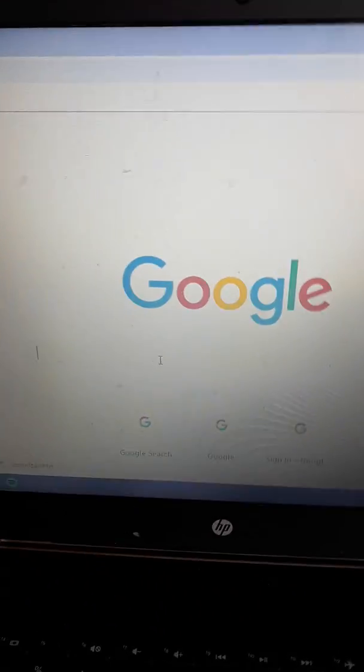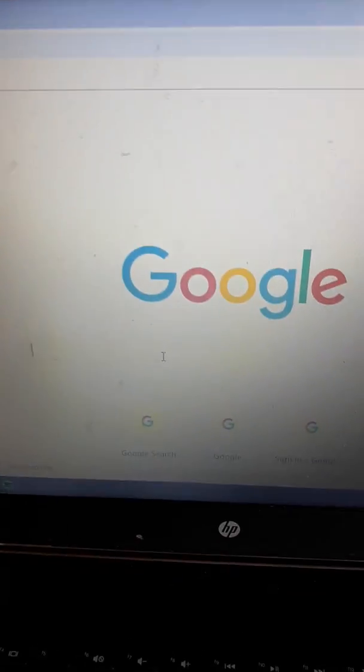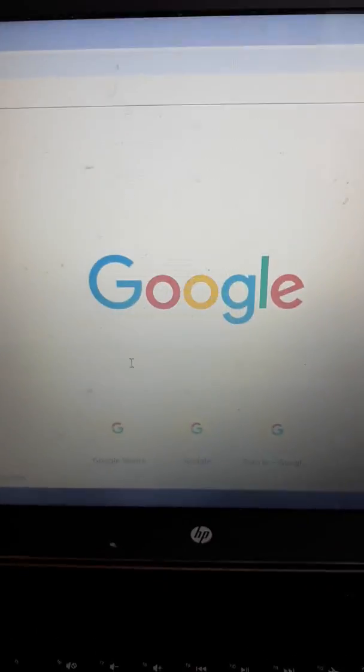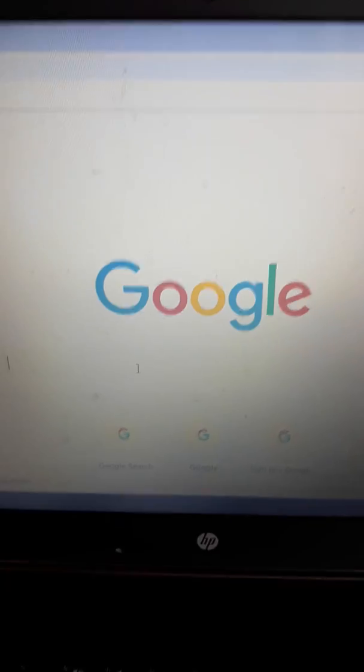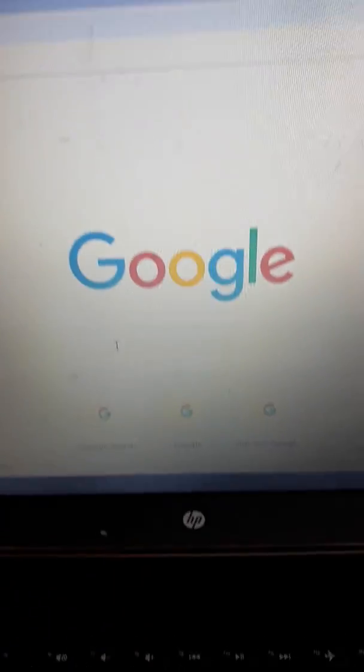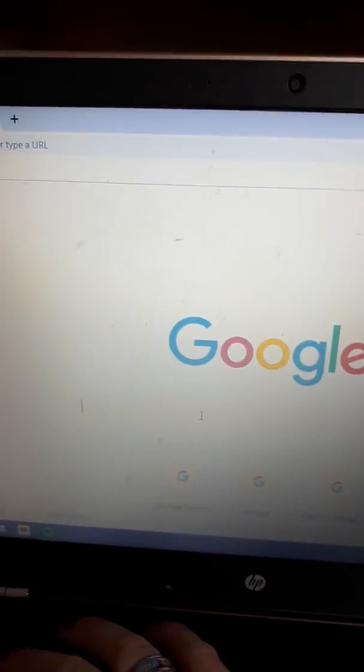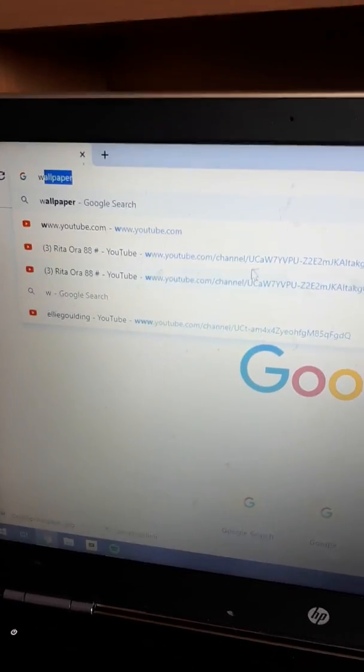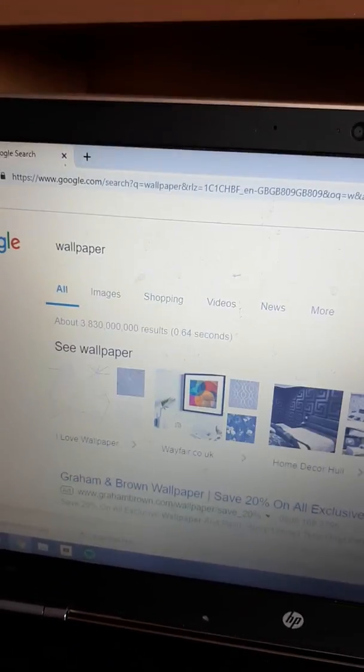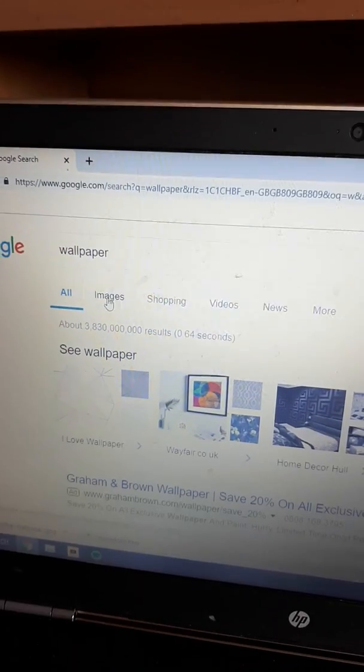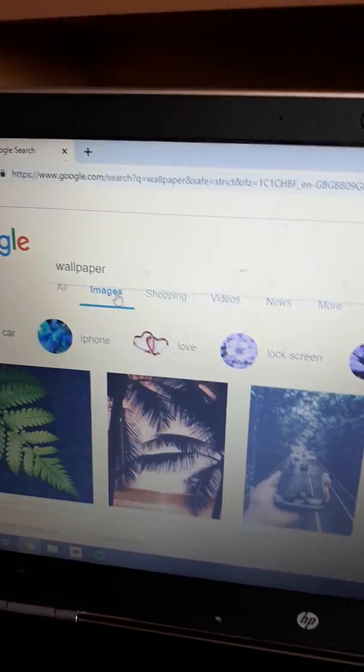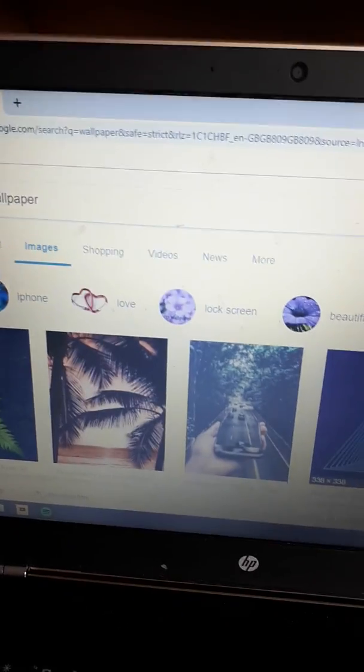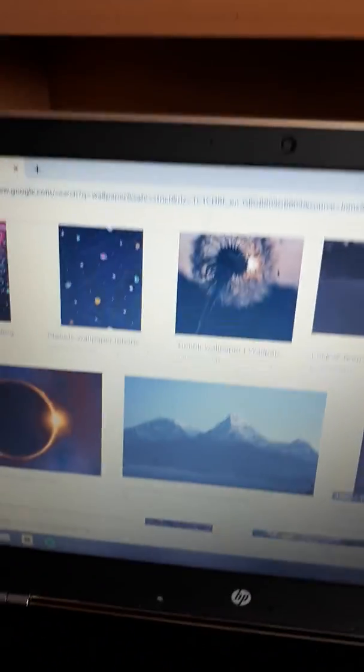So the first thing you need to do is go on Google and start and put in wallpaper. After that, click on images and then choose one that you really like.